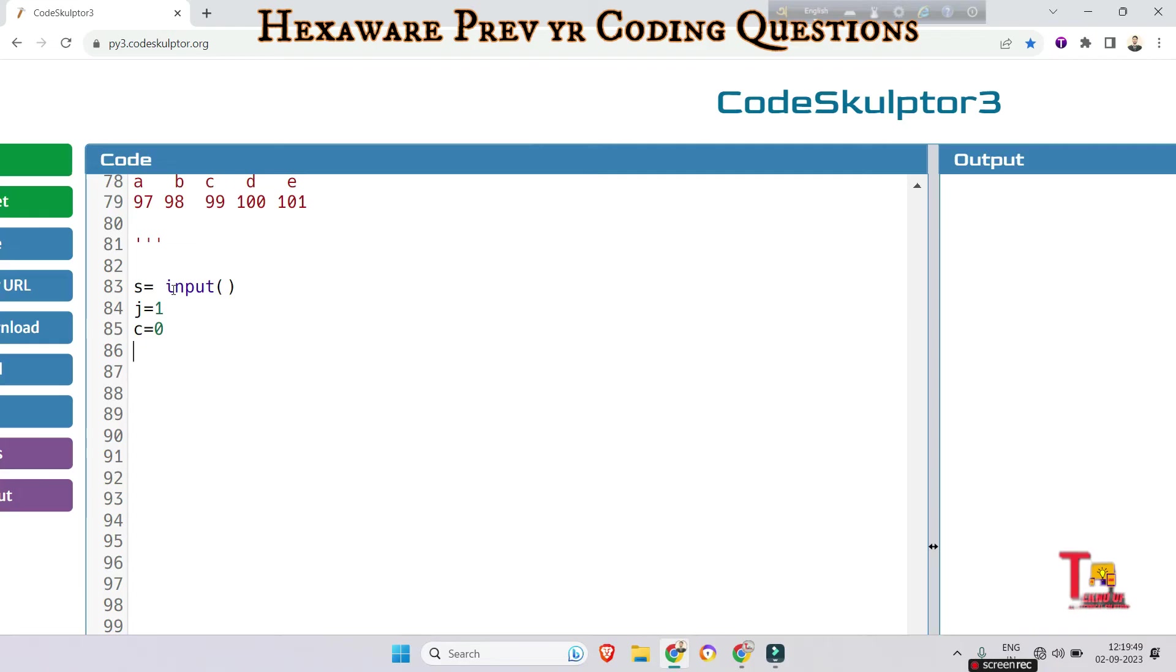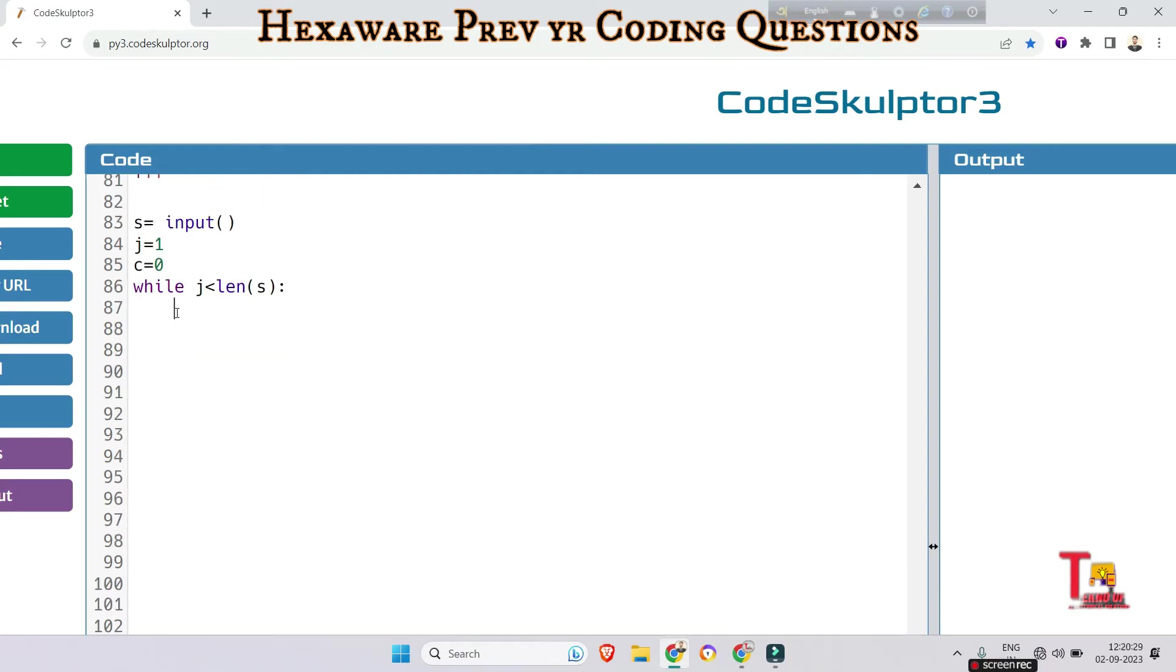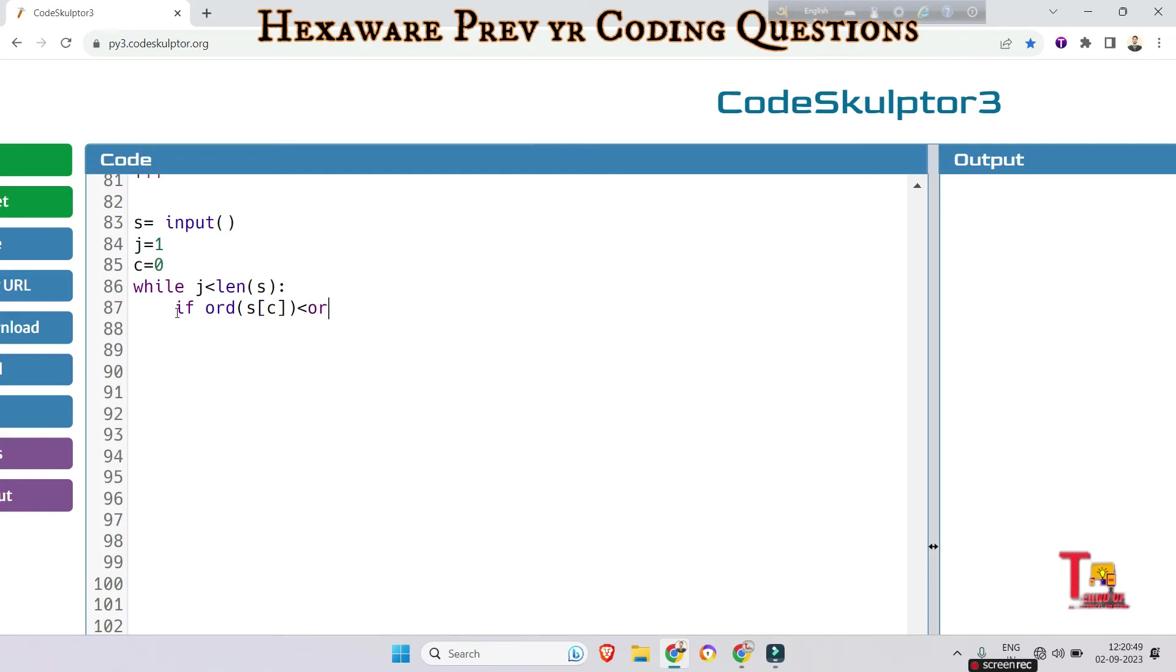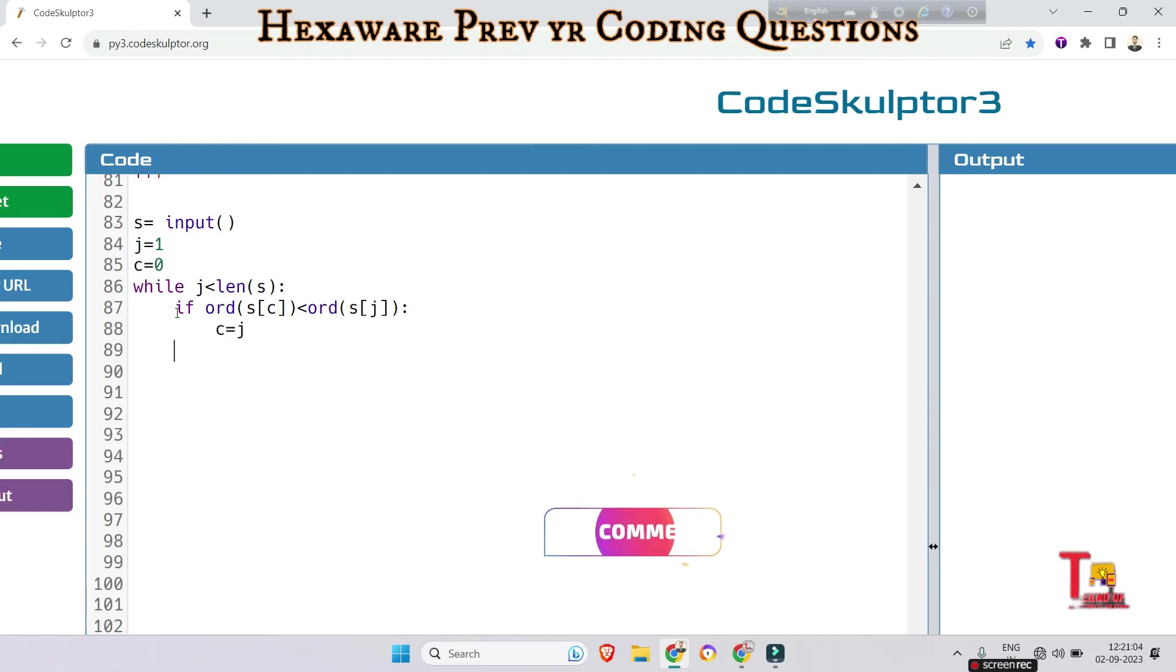Now we will use a while loop to iterate through the characters of the string. While j less than length of s, compare the ASCII values of characters at position c and j in the string. Check if ord of s[c], that means at the position c of the string, if it is less than the ASCII value of s[j], if so then assign the j value to c.